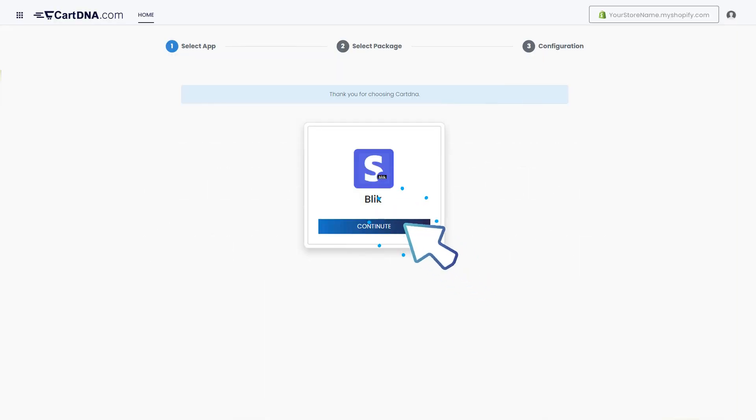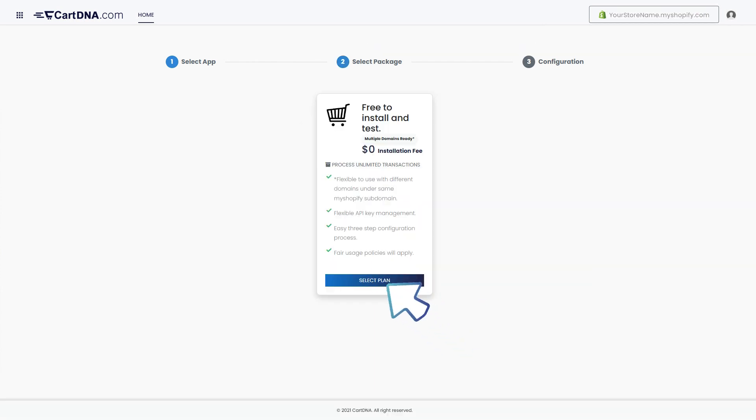Let's configure the payment app. Click on the continue button to go to the next step, then click on the select plan button.